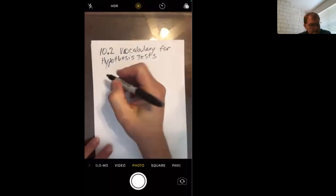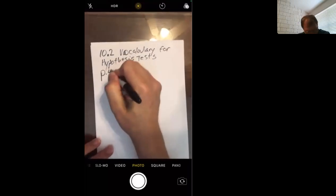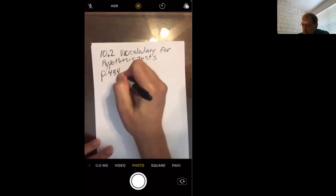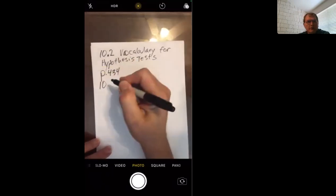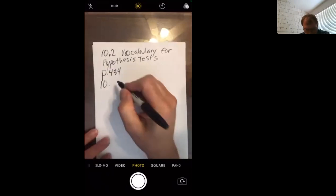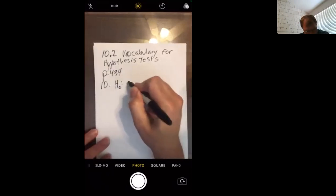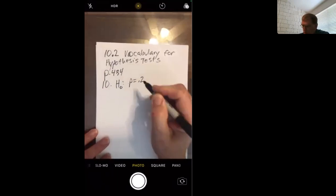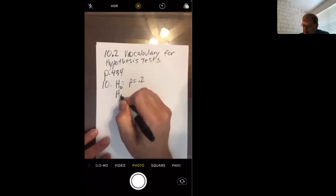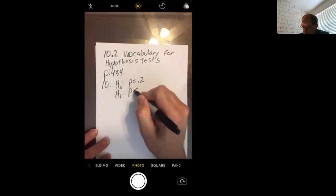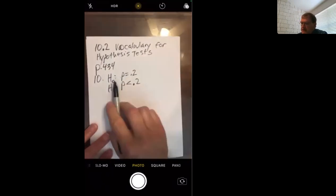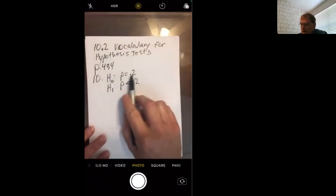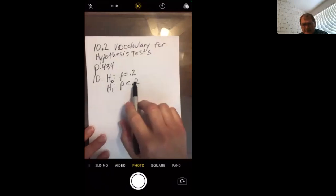This is the vocabulary for hypothesis test. Starting on page 434, I've got to work some problems I haven't worked, so I'll start with number 10. Null hypothesis p equals 0.2, and alternative hypothesis less than 0.2. Everybody remembers this was your claim assumed to be true, a claim you're going to test.